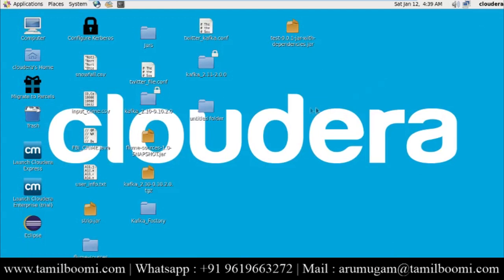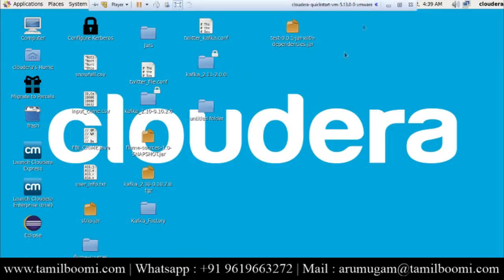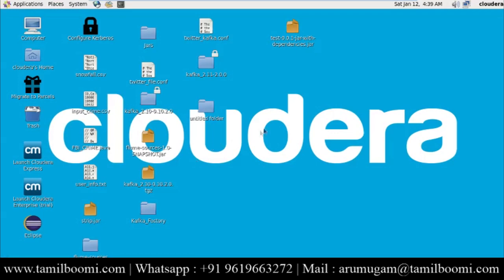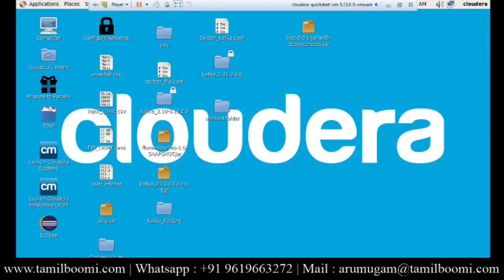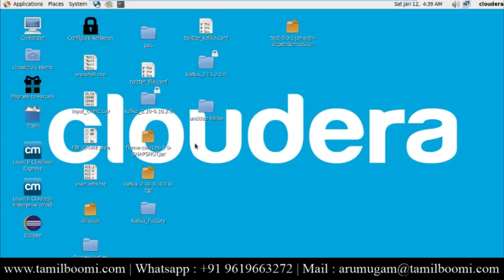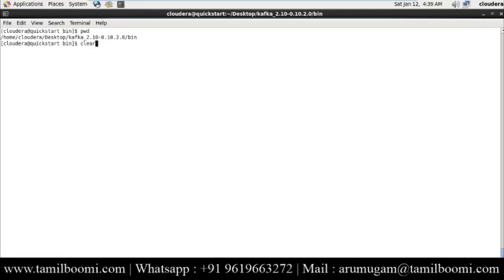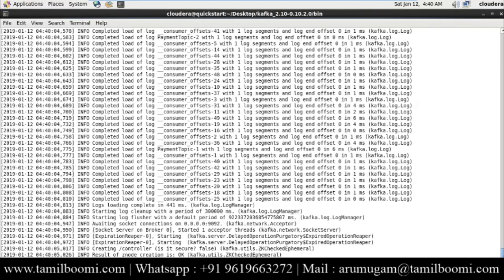Let's go into the demo. I'm using Cloudera VM — if you want to download and install it, I'll put a link in the description. Cloudera VM does not come with Kafka, so I manually installed Kafka inside Cloudera VM, though you can also install it through Cloudera Manager. I've already installed Kafka here, so let me start the Kafka server first.